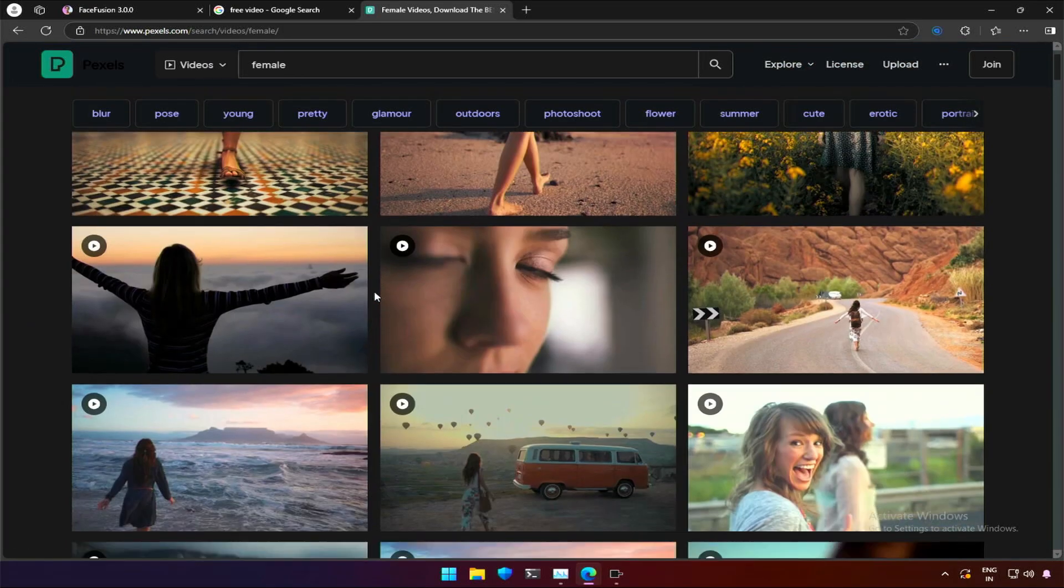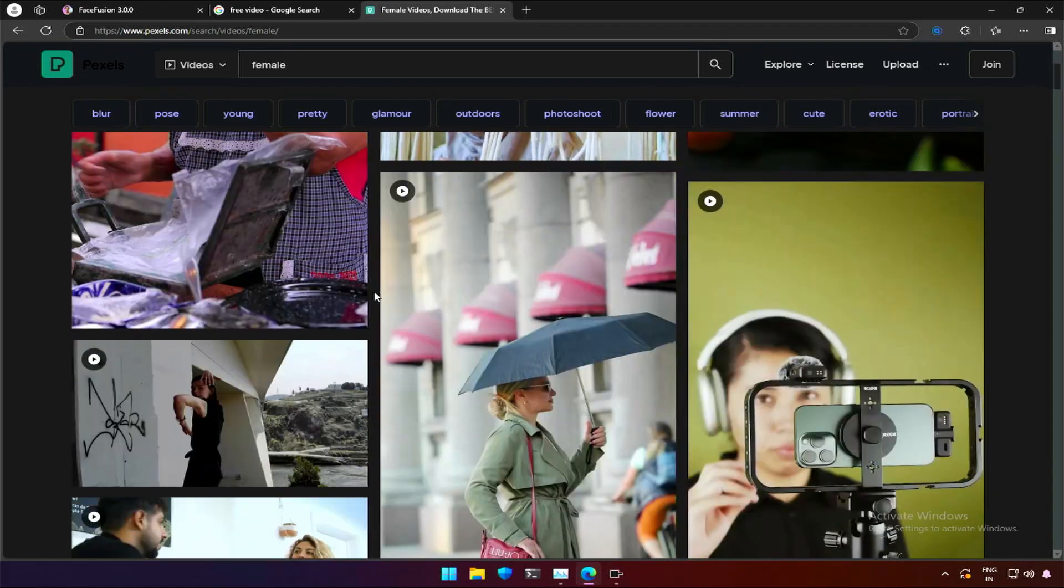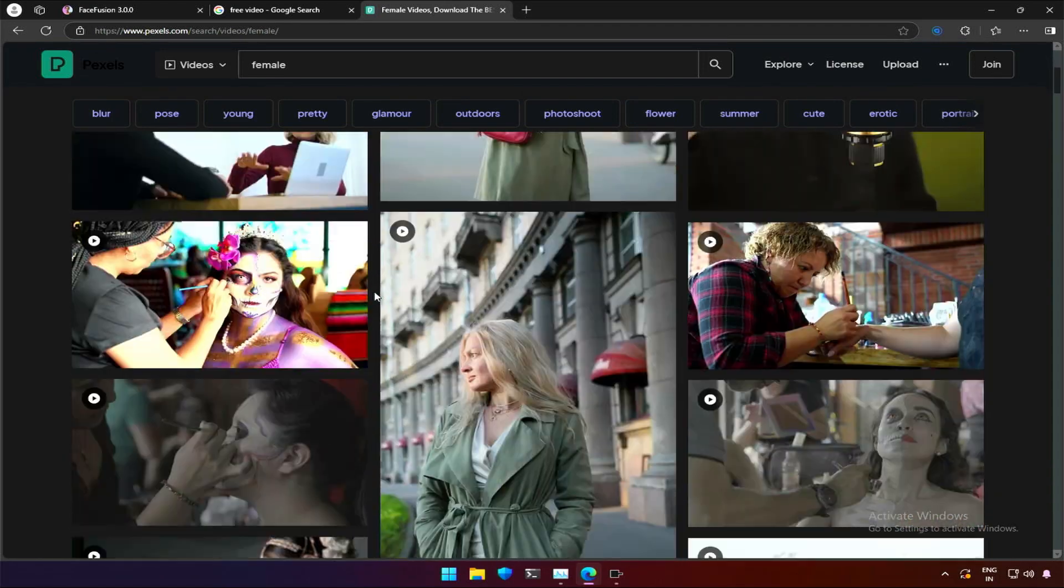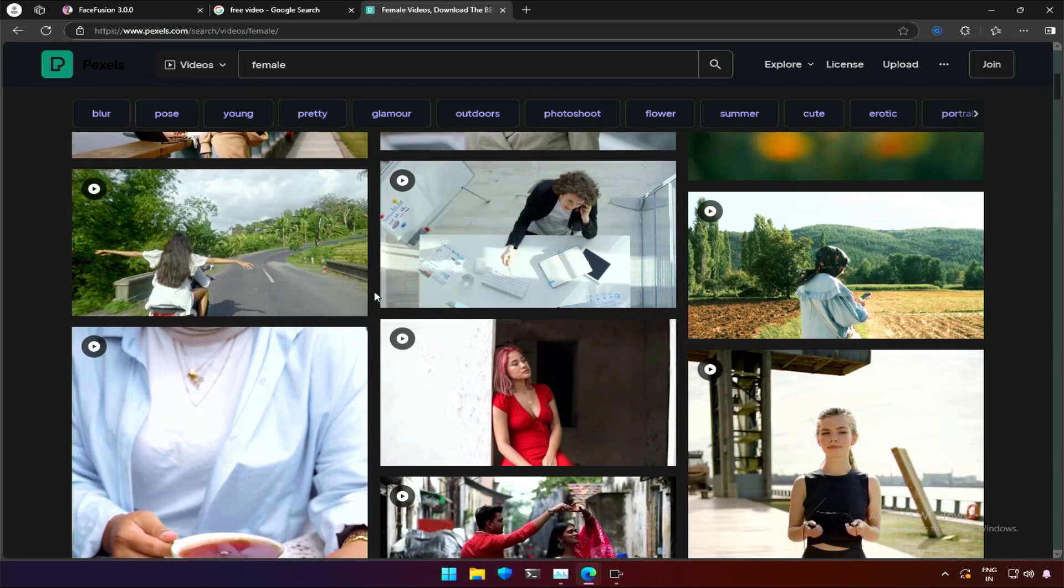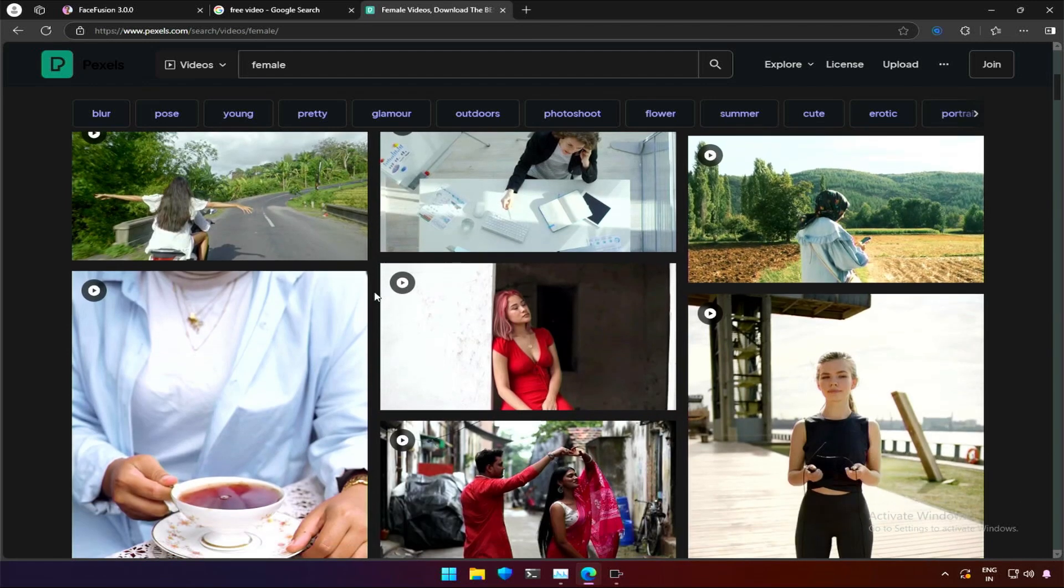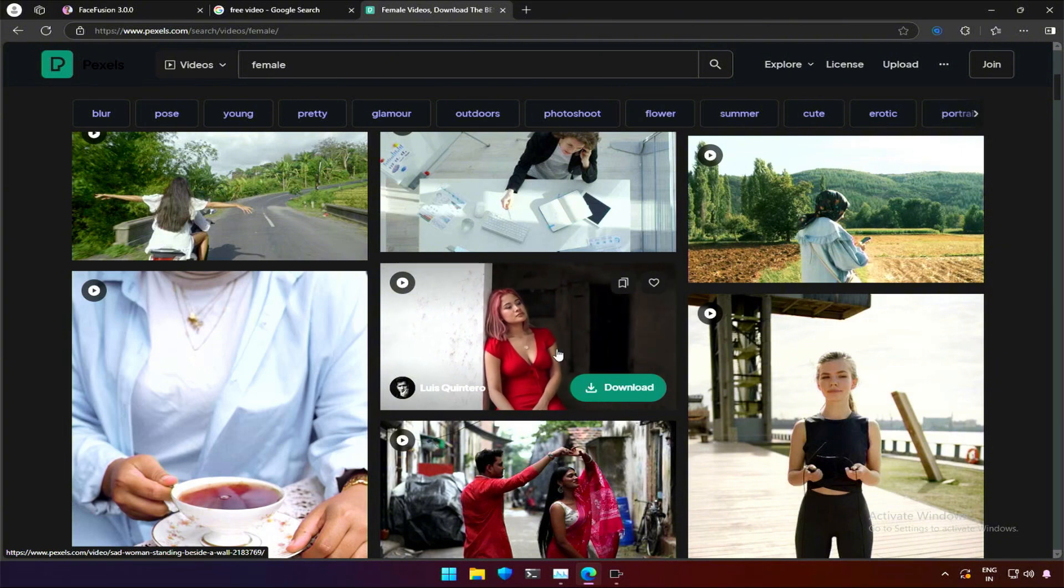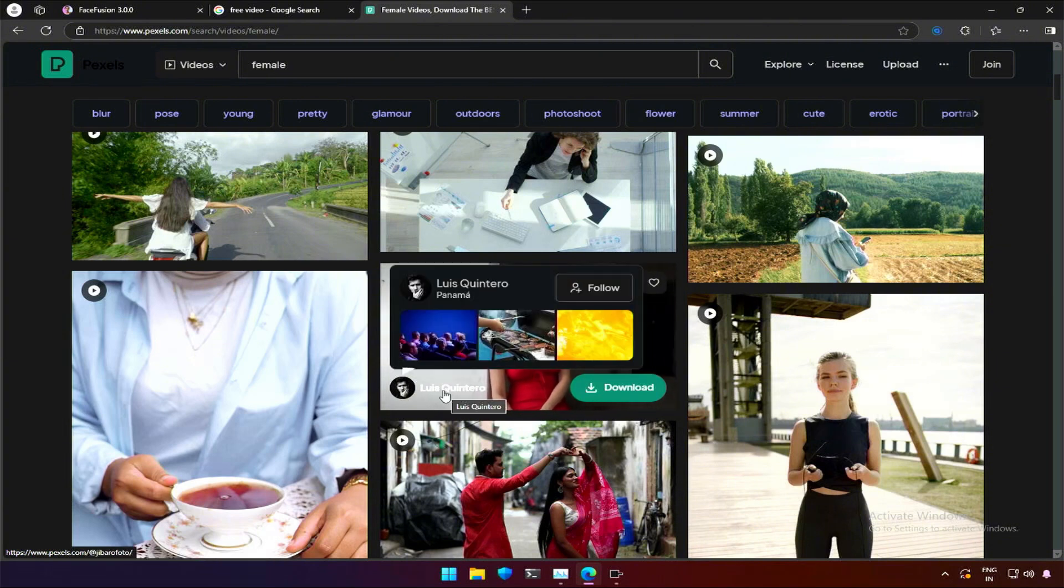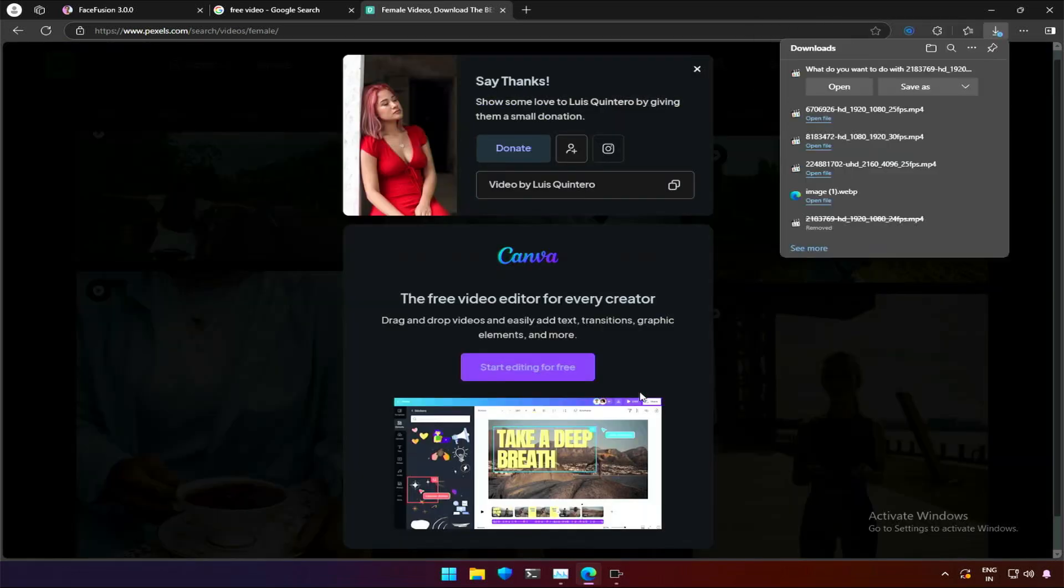I am looking for a single woman with a proper face and view. I think this should work. I hope I can use this video by this creator without any problems. The videos here are free. Donations are accepted, but I am not making any money from YouTube right now.